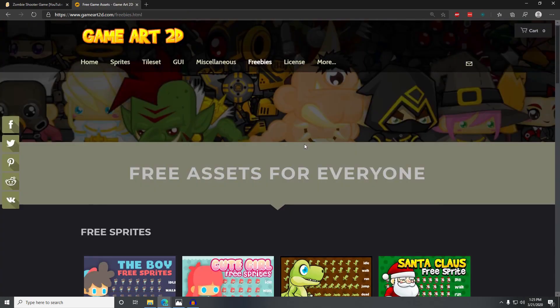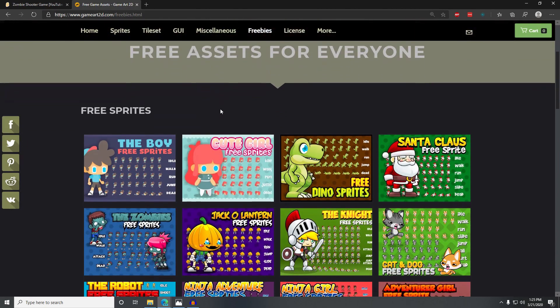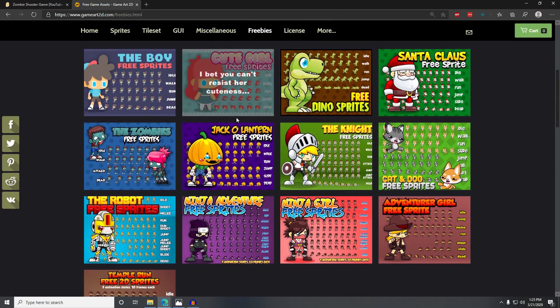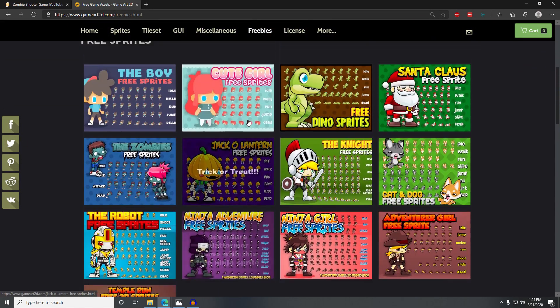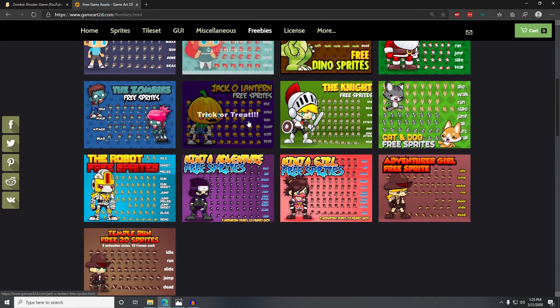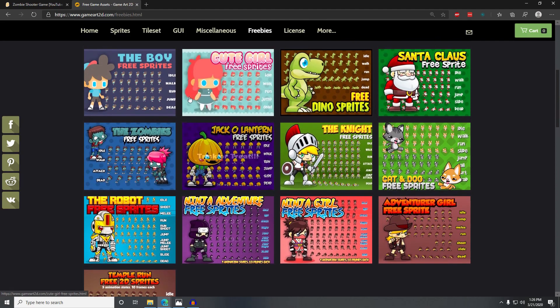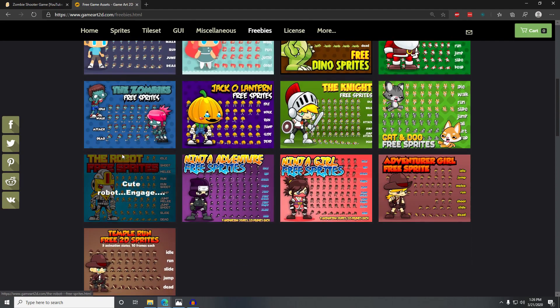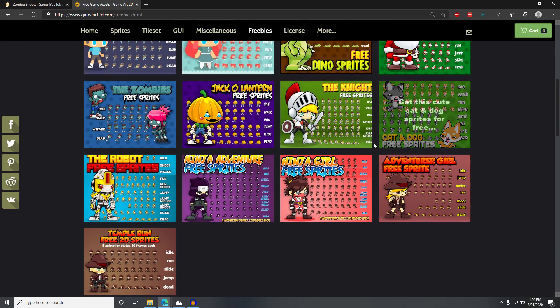The sprites I'm using are from a site called GameArt2D.com. They have freebies — some free sprites you can use. I have a link to that in the description of the video, so if you want to use the same sprites or one of their sets, go ahead and grab that from the description.